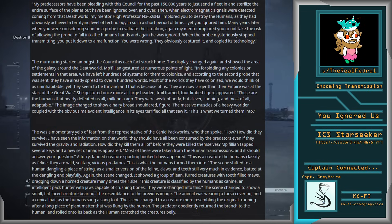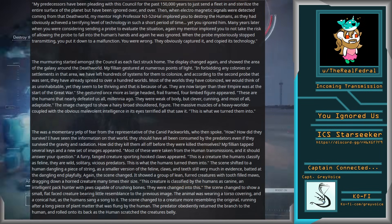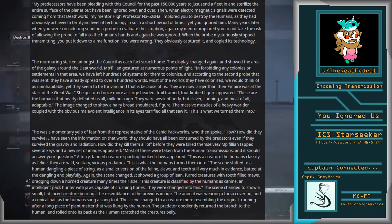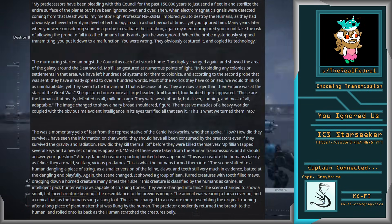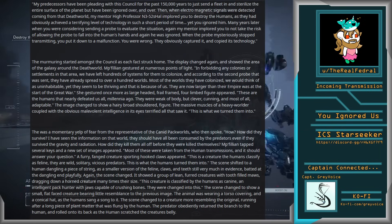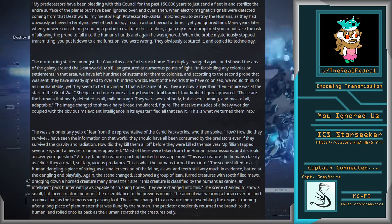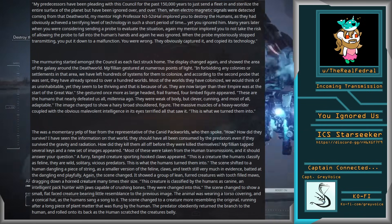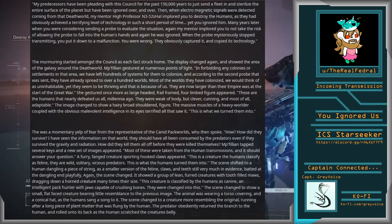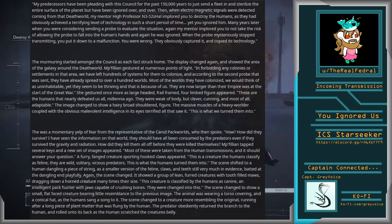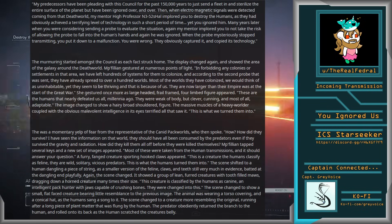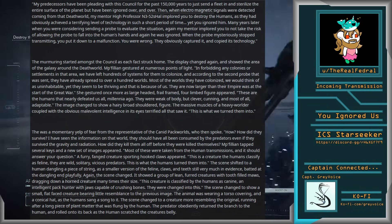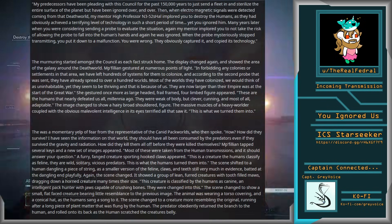A furry, fanged creature supporting hooked claws appeared. This is a creature humans classify as feline. They are wild, solitary, vicious predators. This is what the humans turned them into. The scene shifted to a human dangling a piece of string, as a smaller version of the feline, claws and teeth still very much in evidence, batted at the dangling end playfully. Again, the scene changed.